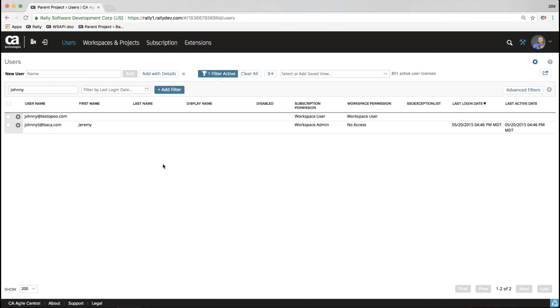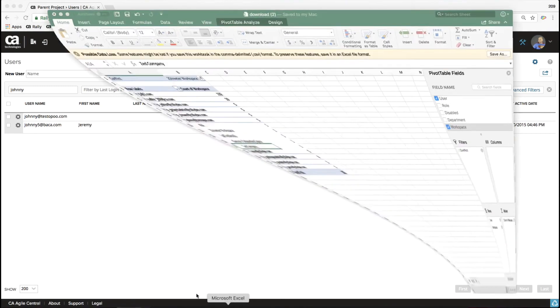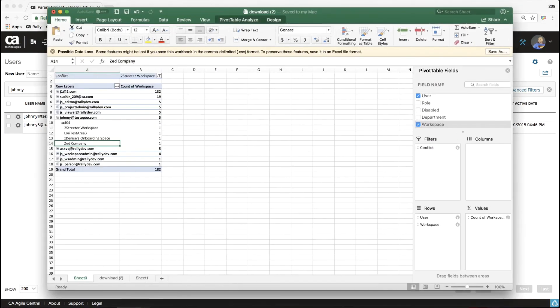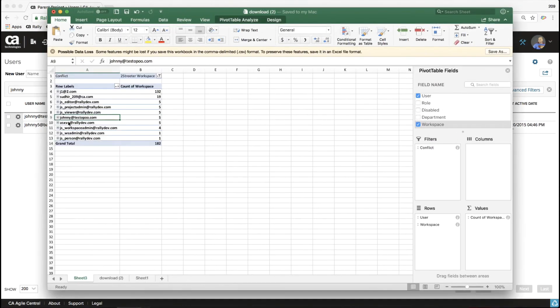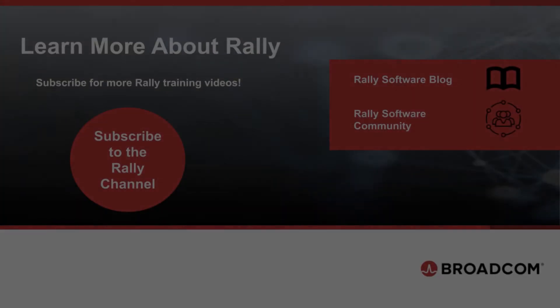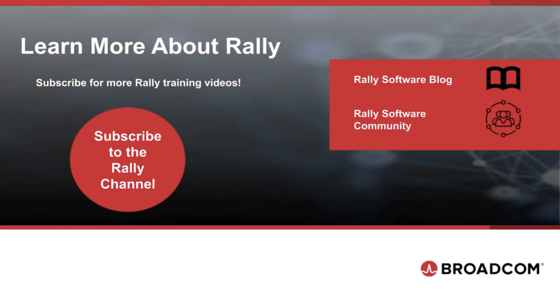There. Now, Johnny only has access to that one workspace we care about. That two-streeter workspace. And we can continue on down our list with the other users that we need to remove access for. And that's how you do it. To learn more about Rally and Agile practices, check out our blog and community. Like this video and subscribe to our channel so that you never miss new content as it's added.